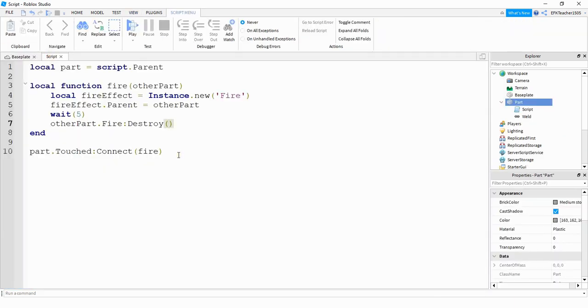Okay, so what we did in this video is we used a touch event and instance.new to add a fire effect on a part when we touch it. This is the end of this video, I hope you enjoyed and stay tuned for the next one.